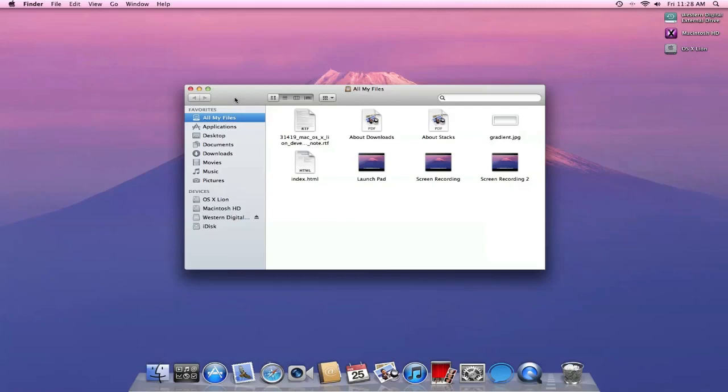Below that, we have our favorites instead of places, which is what we saw on Snow Leopard. And the first favorite is actually a new favorite called All My Files, and I'm guessing that this is a new way to browse all your files at once.